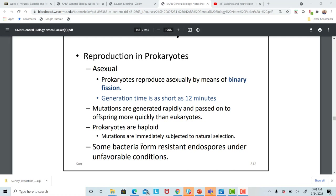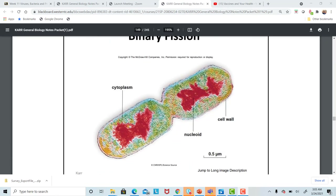It takes as little as 12 minutes for those cells to undergo a generation time. That's a curve that rises very quickly, and only bacteria are capable of that type of reproduction. Binary fission is so rapid — it's just a splitting of the cell into two, an exact copy. But mutations can occur during this process and will very quickly be passed on to the next offspring as those cells divide and make copies of one another.